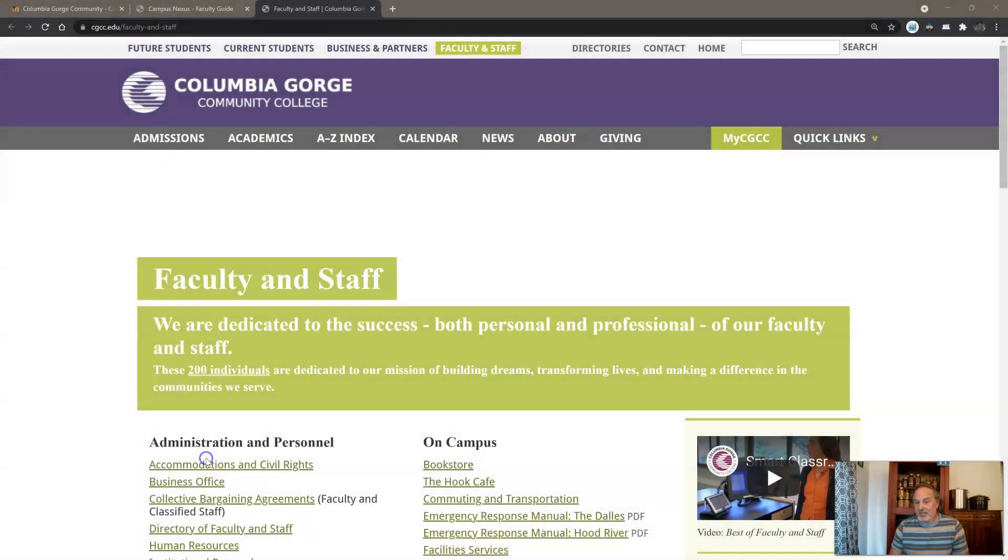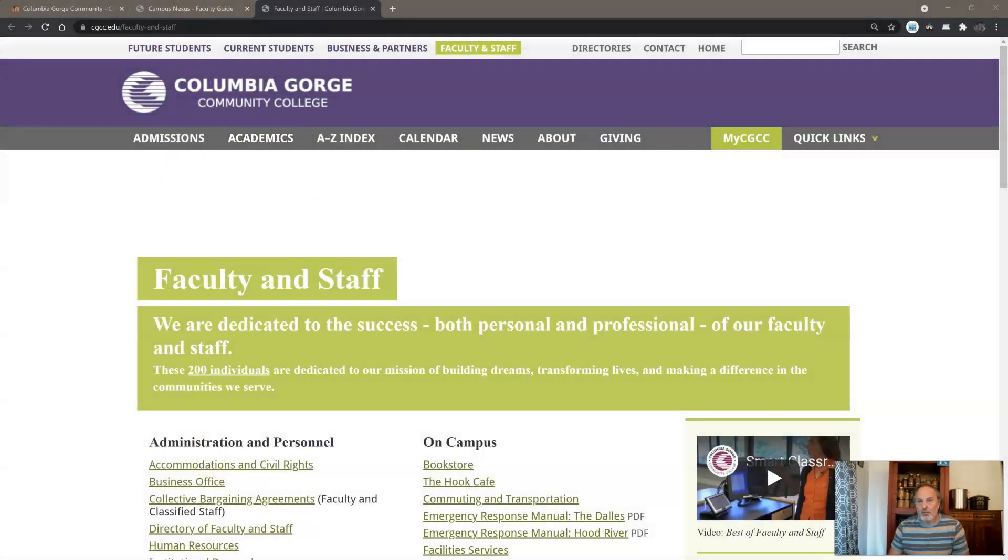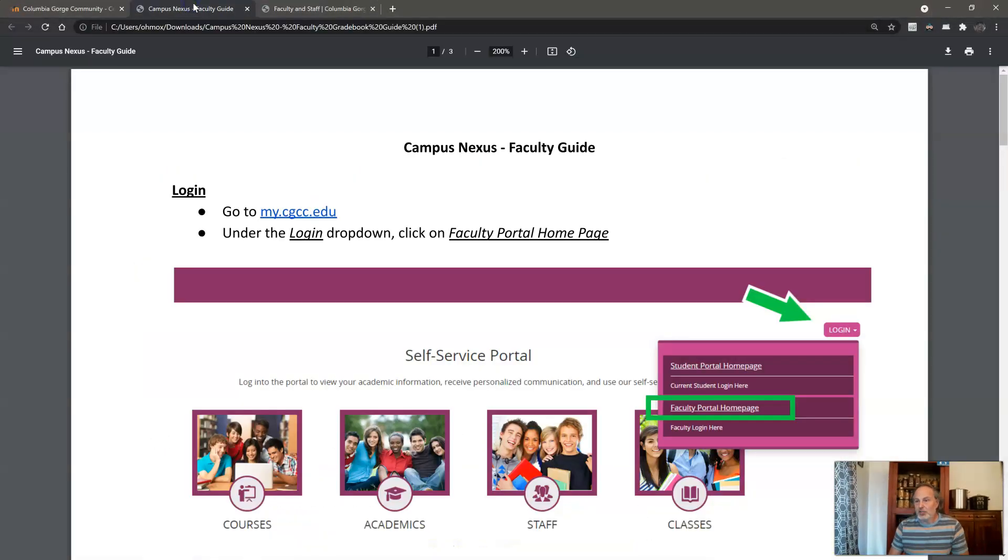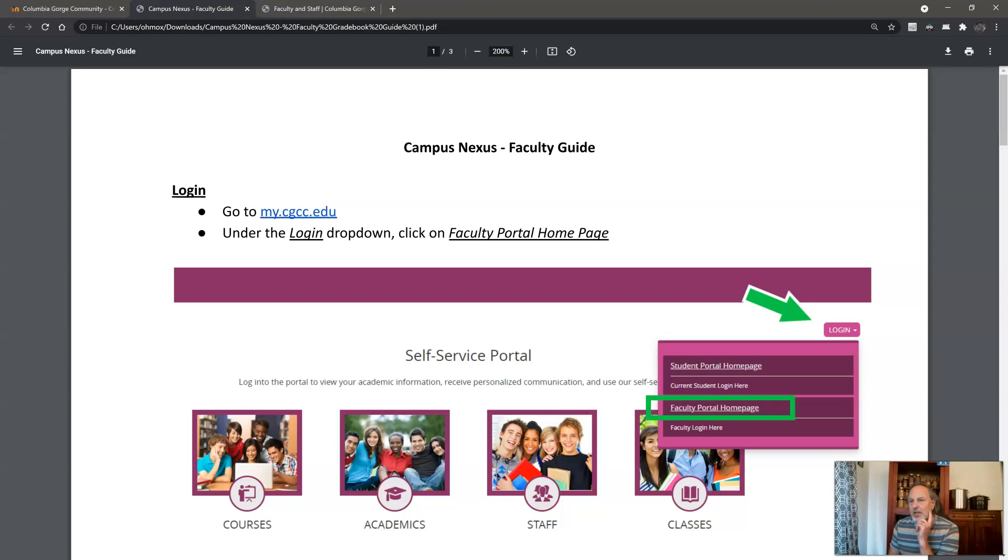I will show you a document you hopefully have already seen. It's something that Jonathan sent out about how you're supposed to log into your classes.